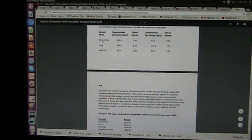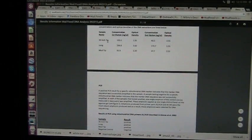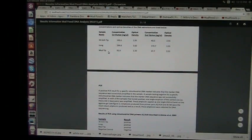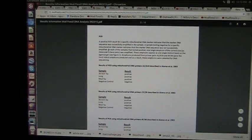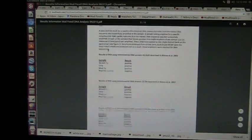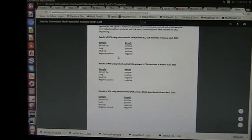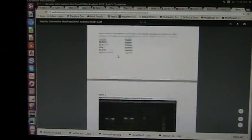The 36 inch tip, which was a fingertip, a lung and a mud fossil tip. All three of them tested human, 100% human. And all the negative controls came out negative.